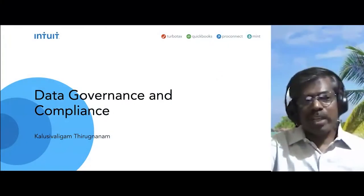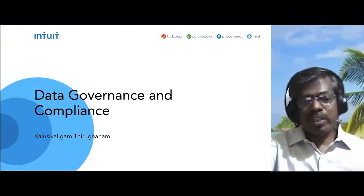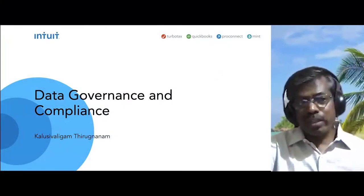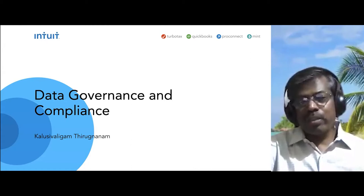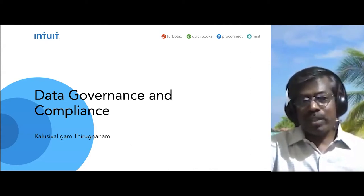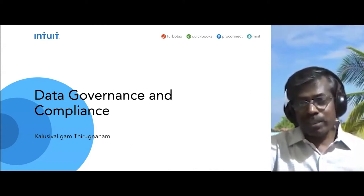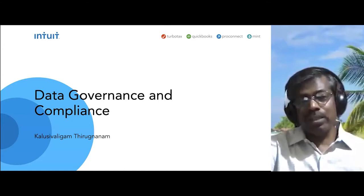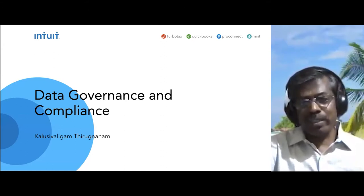Hello, everyone. My name is Kaluswe Lingam. I'm a Principal Engineer at Intuit. I'm going to talk about data governance and compliance initiatives that we've done at Intuit and the learnings from it.